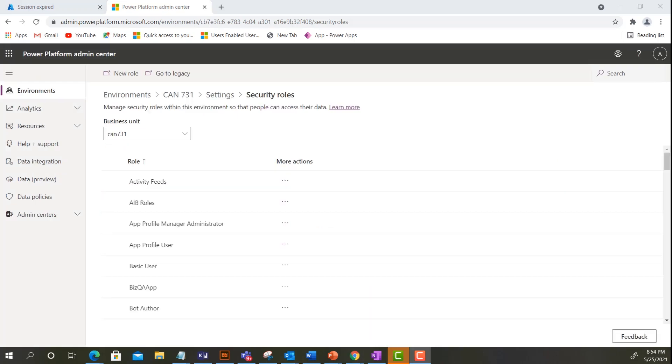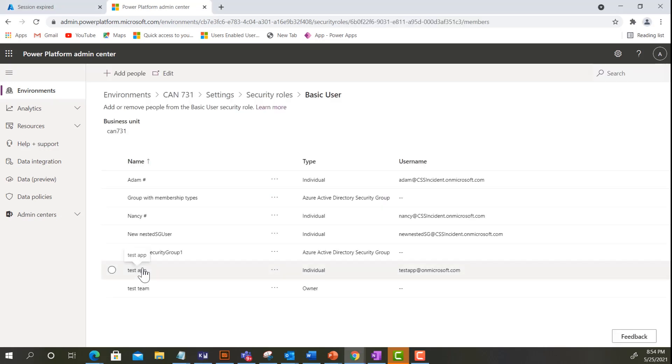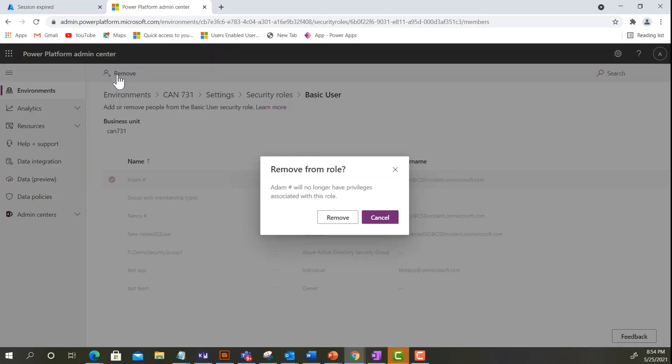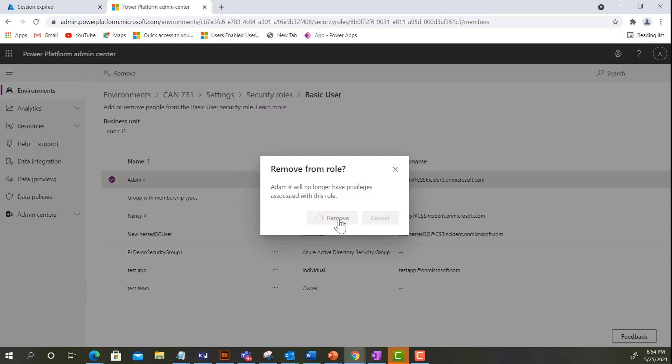To remove a security role from a user or team, in the list of users or teams, click on the user that you want to remove the security role. Now, click on the Remove button. The user is now successfully removed from the security role.